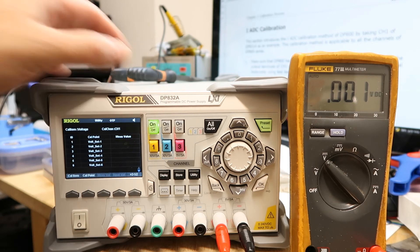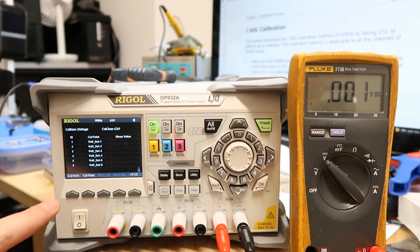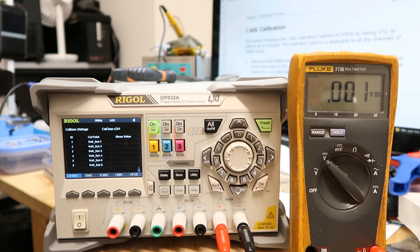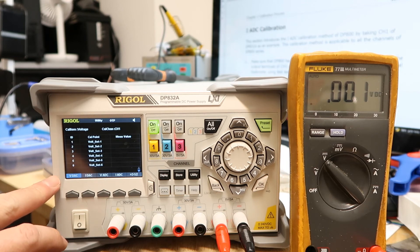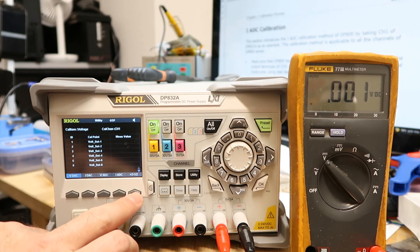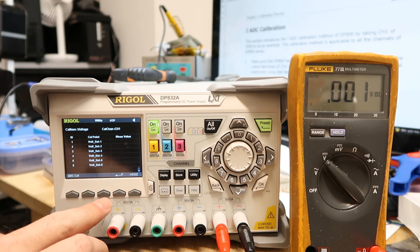So channel number one is now on and then you go to Cal Item. For example the VDAC is already calibrated but I will show you how. Now after you choose VDAC you go to the second window, you press the arrow here.